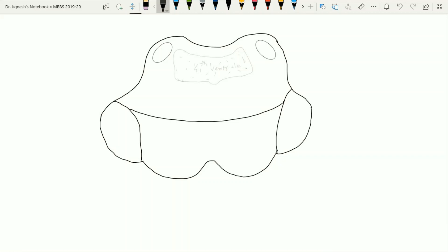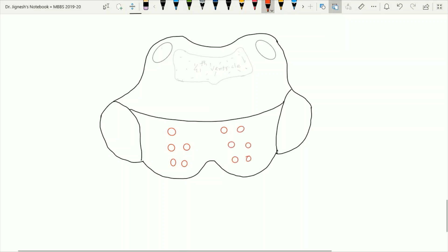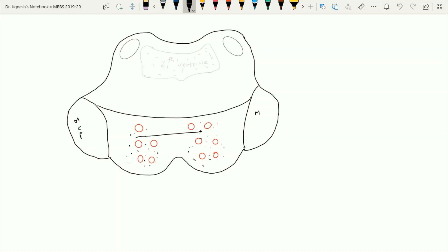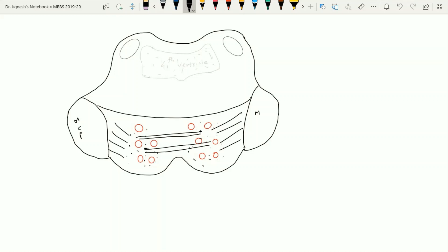Now let's see the section of the pons at the upper level. Within the basilar part of this section we have the same features as the section at the lower part of the pons — the bundles of the corticonuclear and corticospinal tracts. Along with these tracts we find scattered pontine nuclei, which provide the corticopontocerebellar tract via the middle cerebellar peduncle. The transversely running fibers from the pontine nuclei are the corticopontocerebellar tracts.